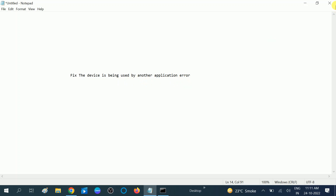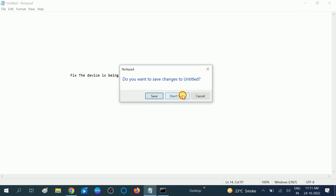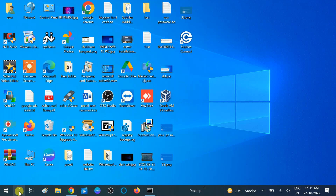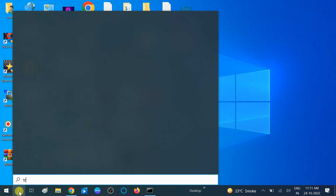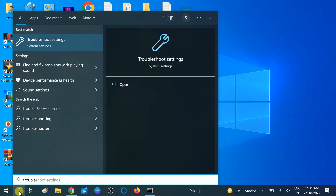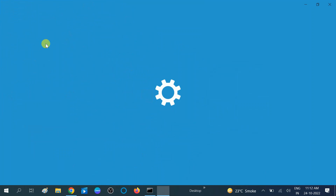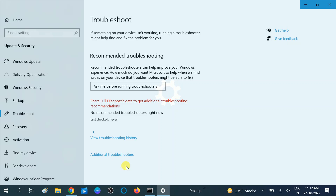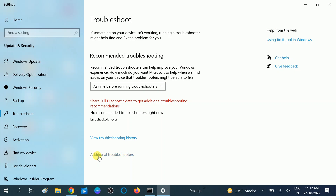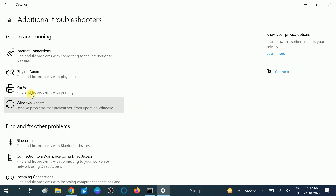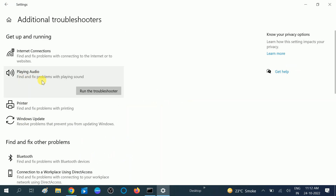First I will suggest you to use the Windows Troubleshooter tool, which is a built-in feature of Windows 10 and 11. Go to search and type 'troubleshoot'. This is the best method to try first. Click on Troubleshoot Settings, then click on Additional Troubleshooters.